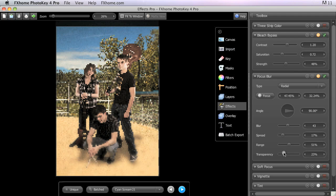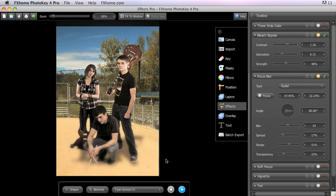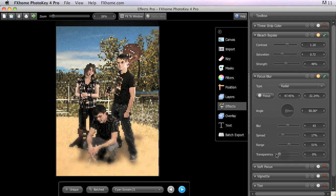So if we turn that up a bit, you can see that the blur is still present here, but it's a much softer, more subtle effect than if we leave the transparency at zero.